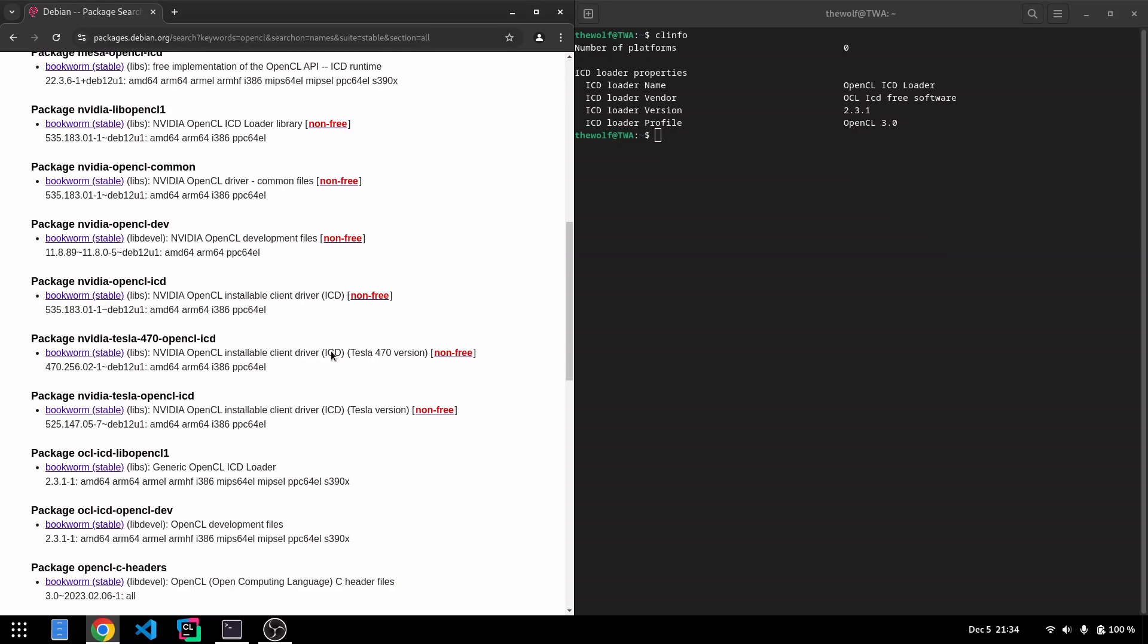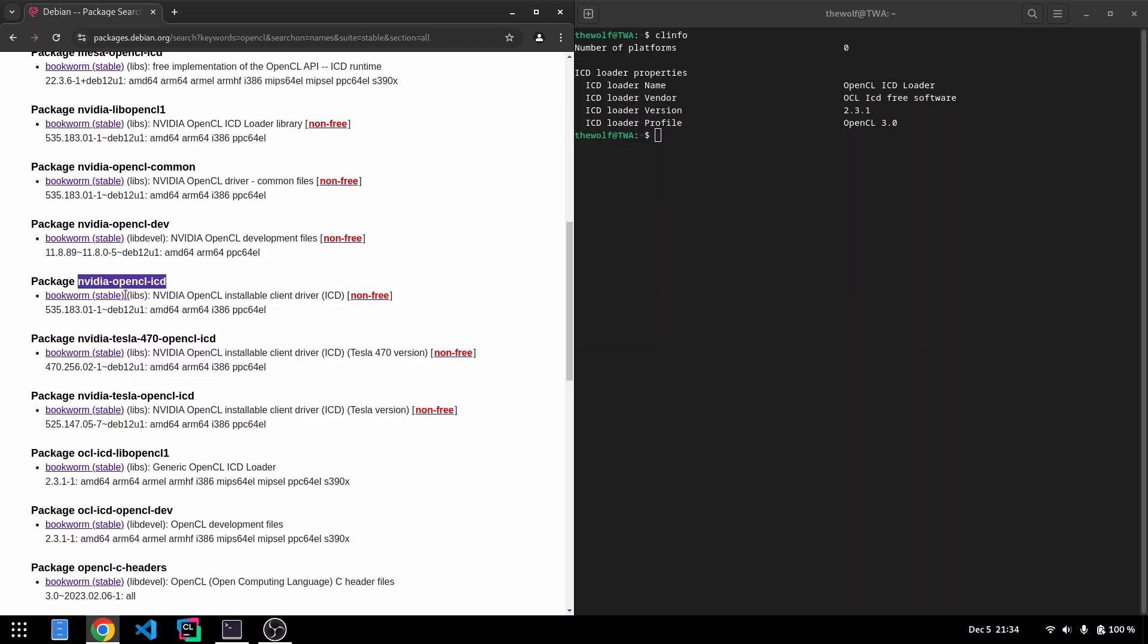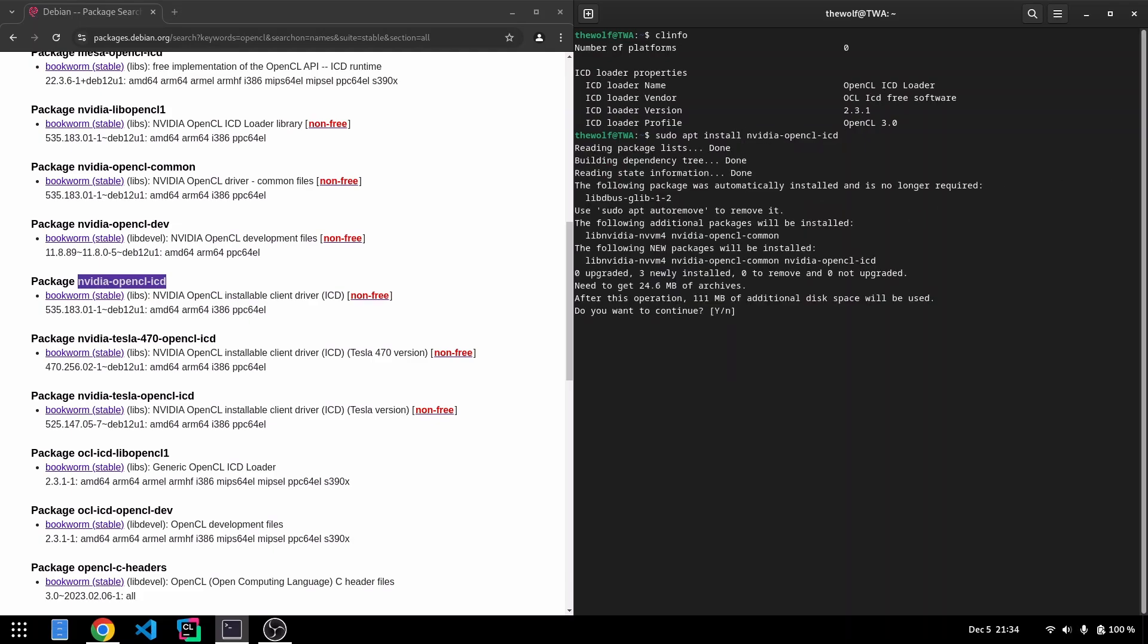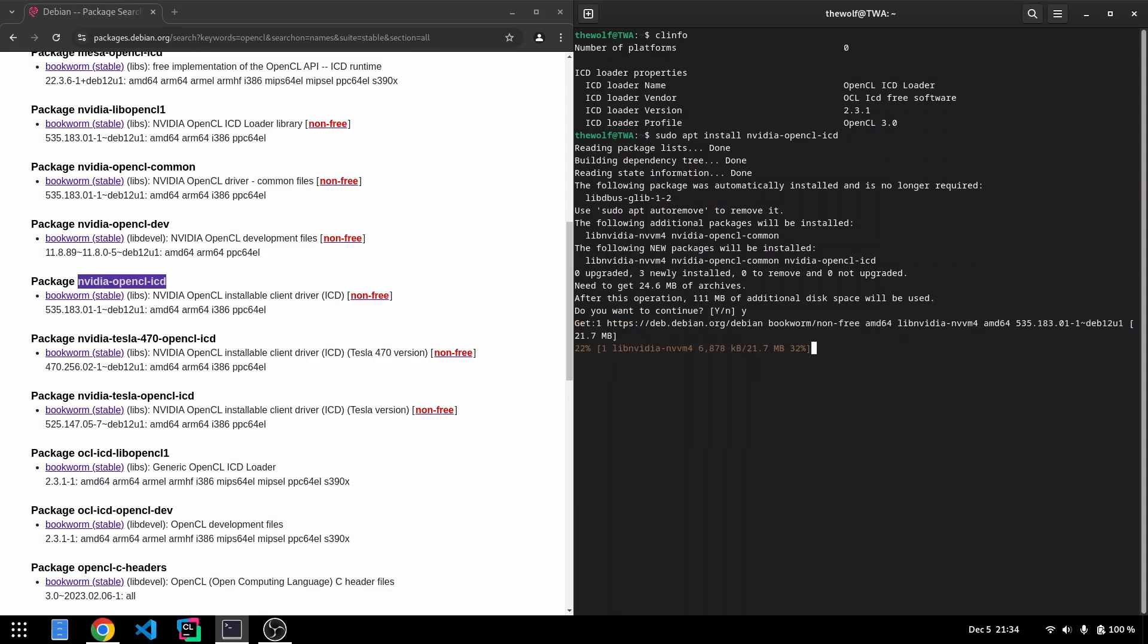Installing NVIDIA's OpenCL ICD Loader is as simple as installing CLinfo. We'll use apt for this. Copy the package name from the Debian wiki page you see on the screen right now. I'll share the link in the video description. Notice that the installation will include its dependencies as well. Complete the installation process.